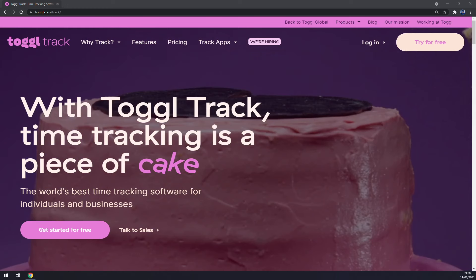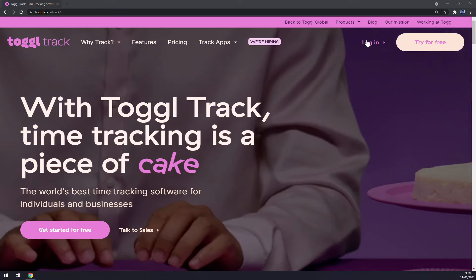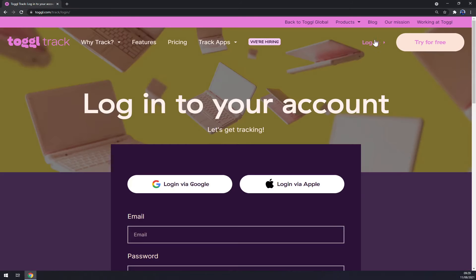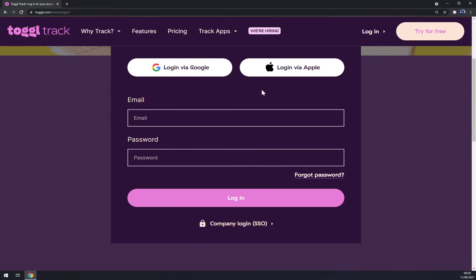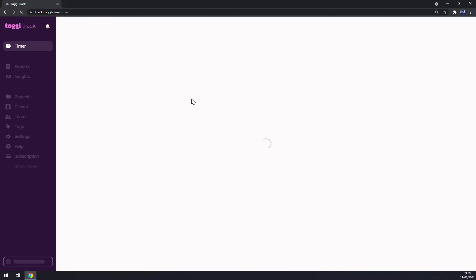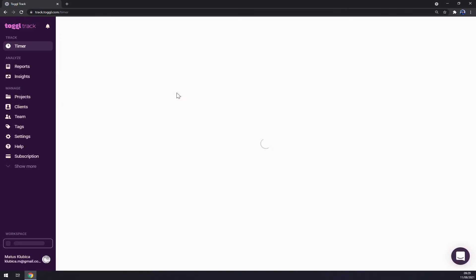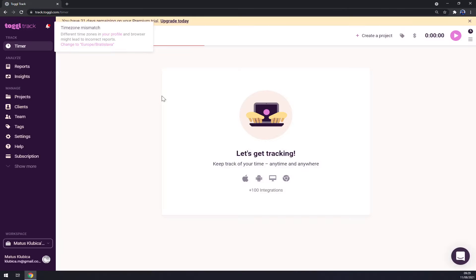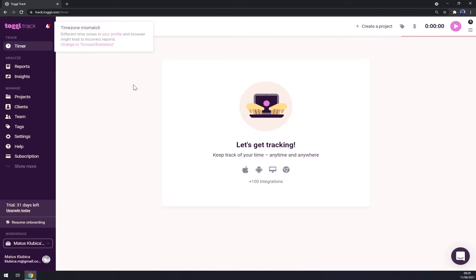First things first, we have to log in or create an account at Toggle Track or toggle.com and go to the login option. Once we click on login option, I'm going to log in via Google, but logging in by email is also possible.